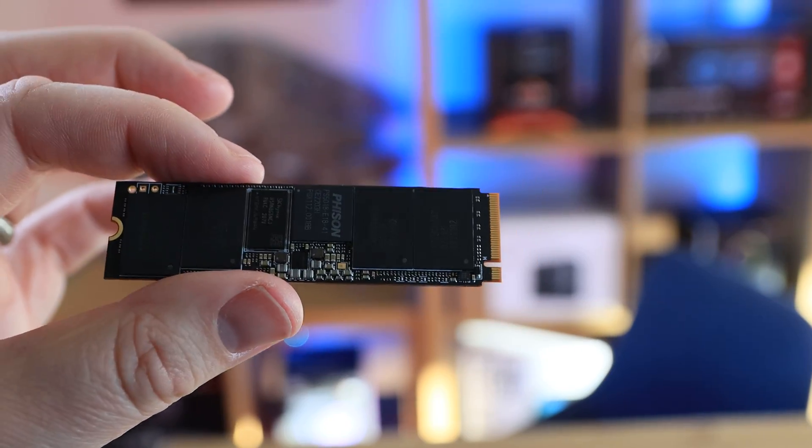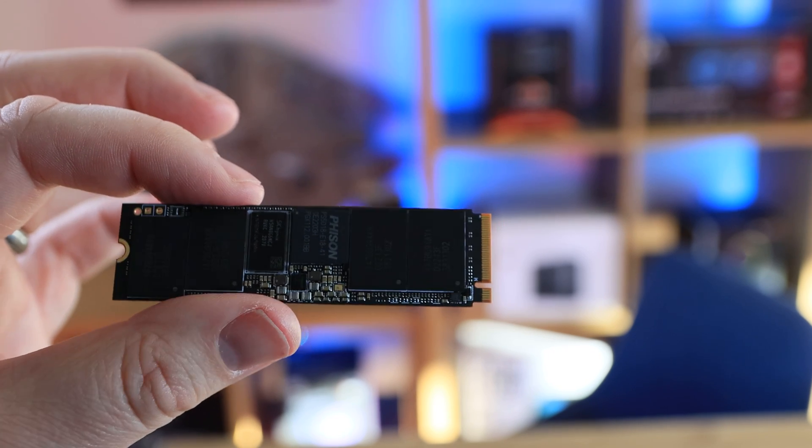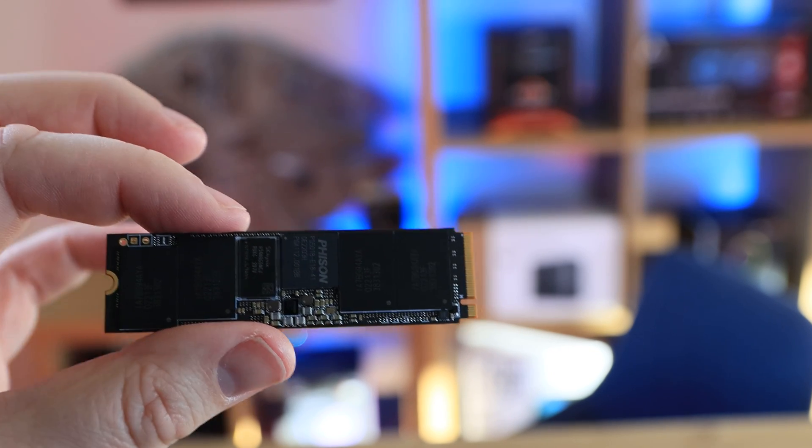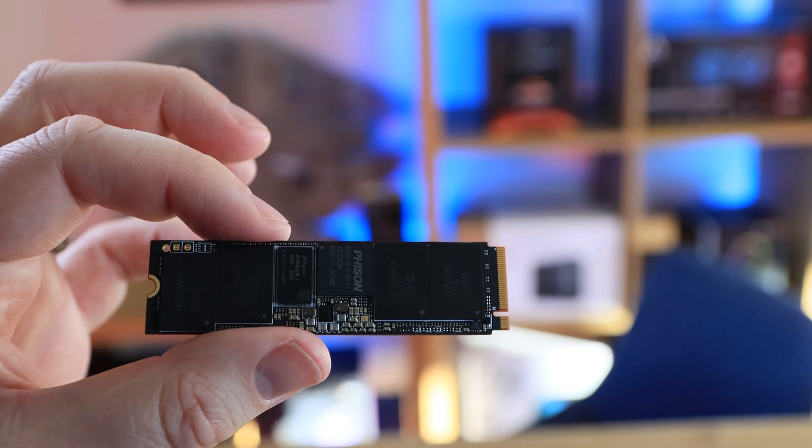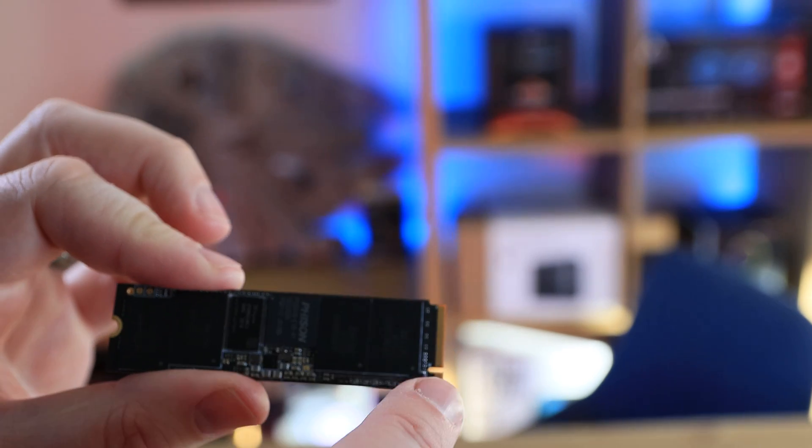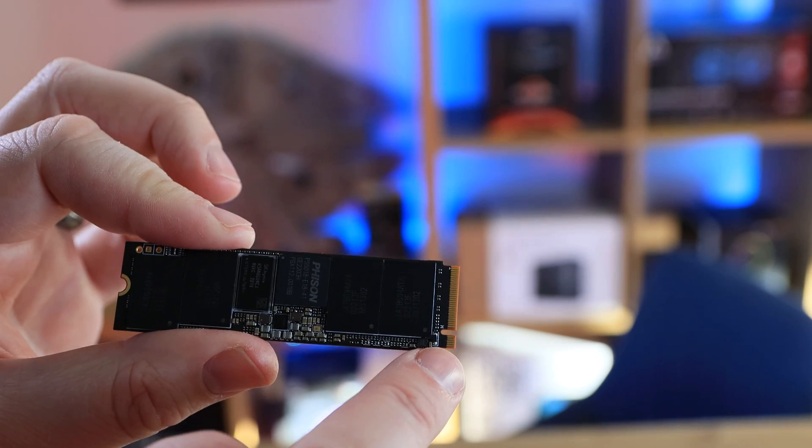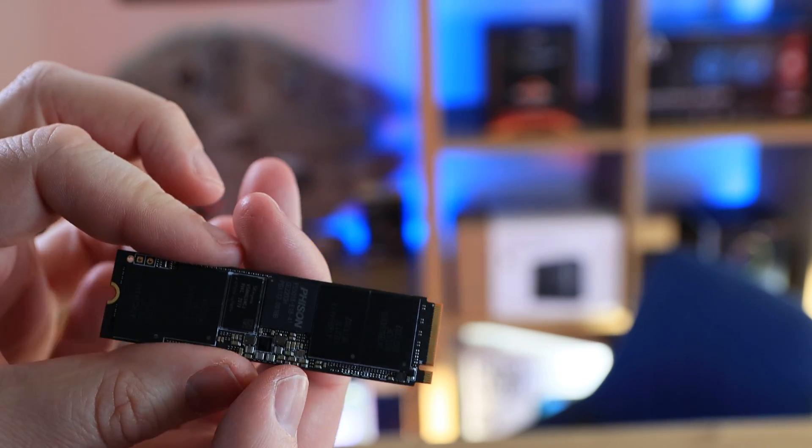Now if you decide to not have the heatsink on it, this is what it's going to look like. There isn't much in the way of model numbers or serial numbers on the top side. Bear in mind this is the top side because of where the cut is and the orientation.